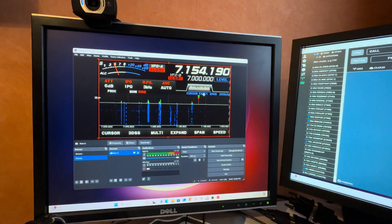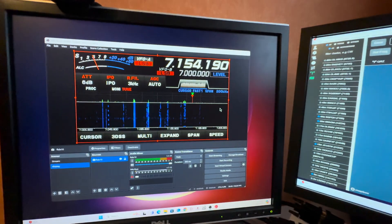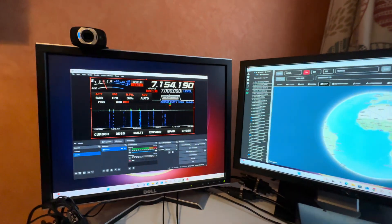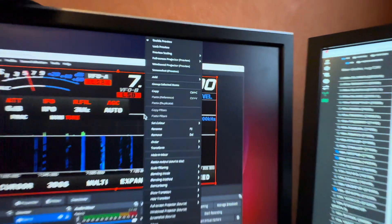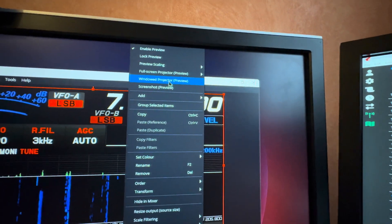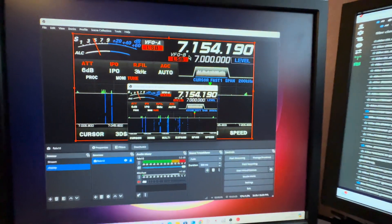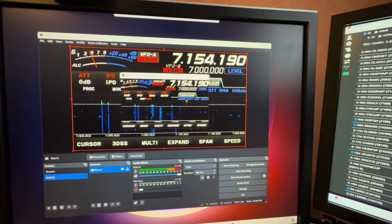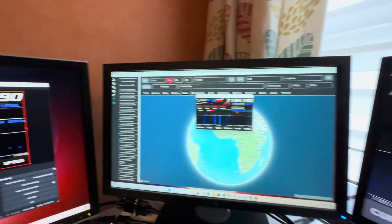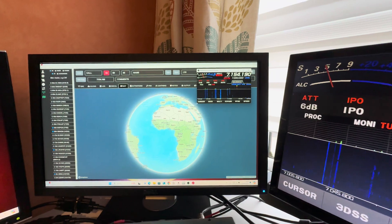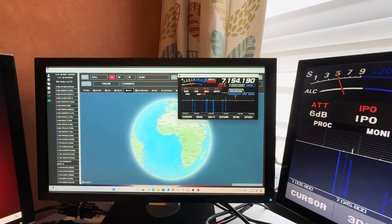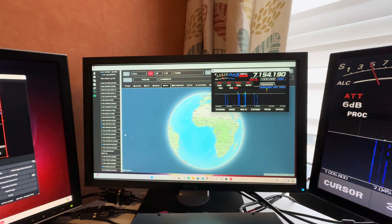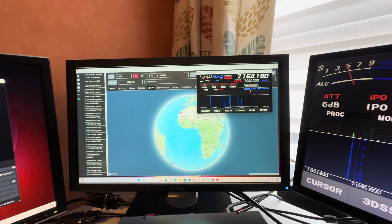I can now right click on this and select windowed projector view, which will give me a windowed version of this display which I can move around anywhere I want on my screen. So if I want to have Station Master here but I want to see on the screen as well my FTD X10 display, it's being displayed there.